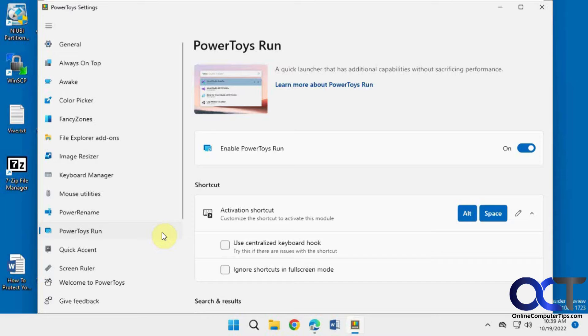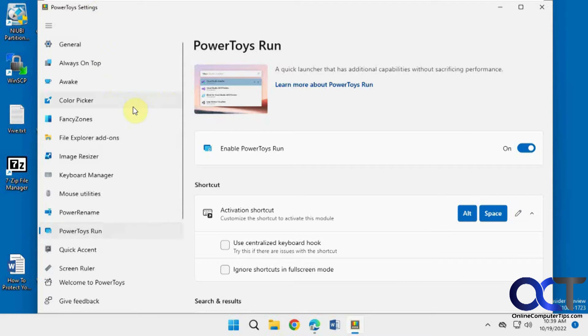It actually gives you some additional options. It's part of the PowerToys suite of tools here. Once you download and install this, which I'll put a link in the description,